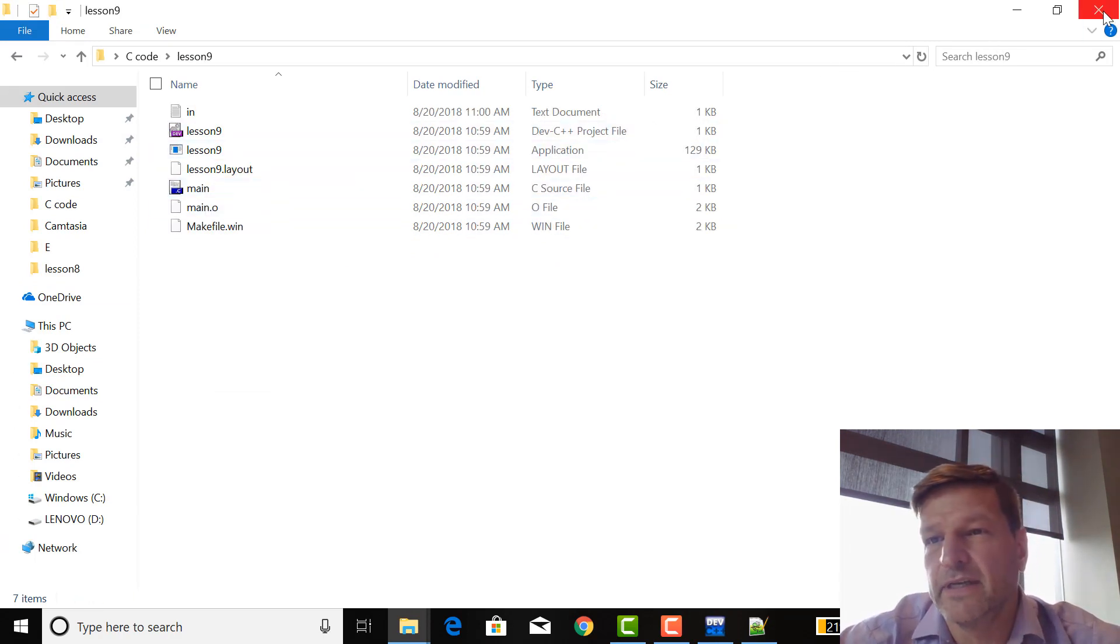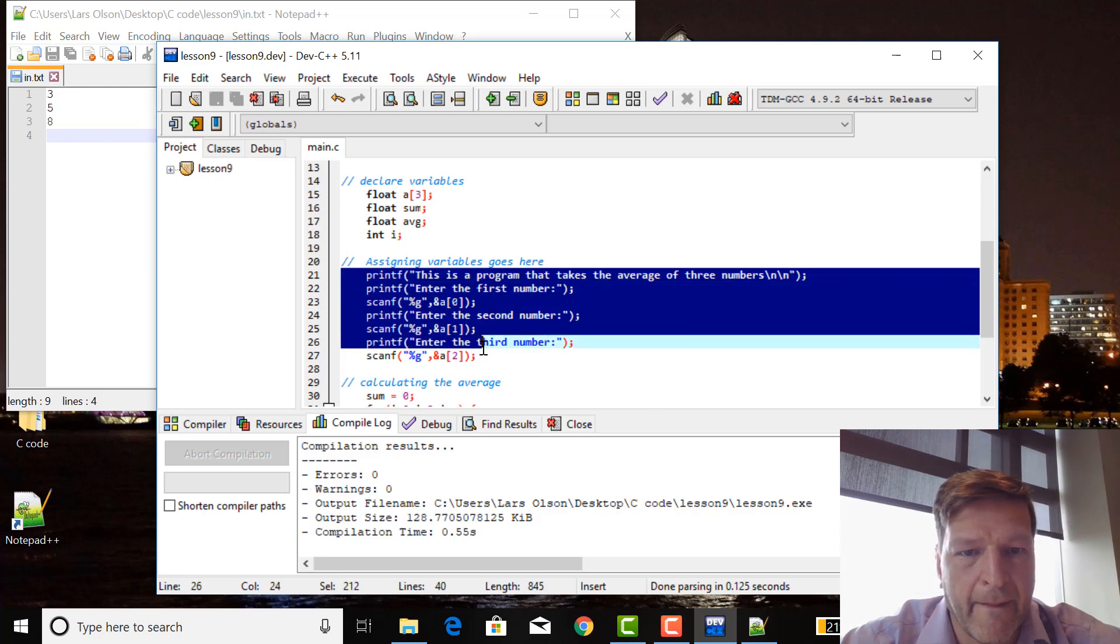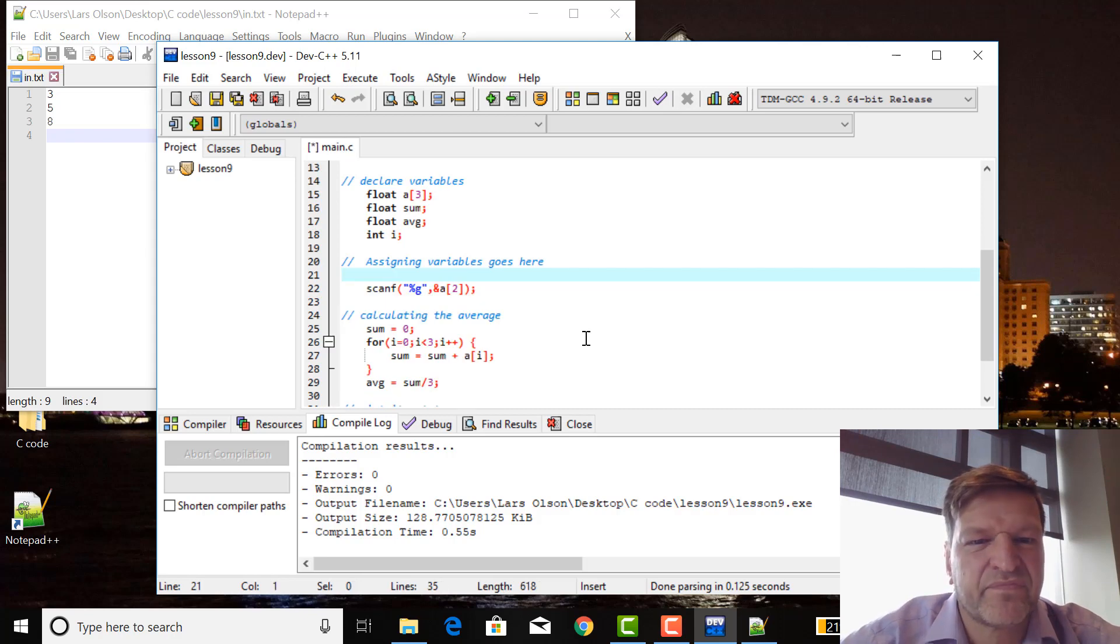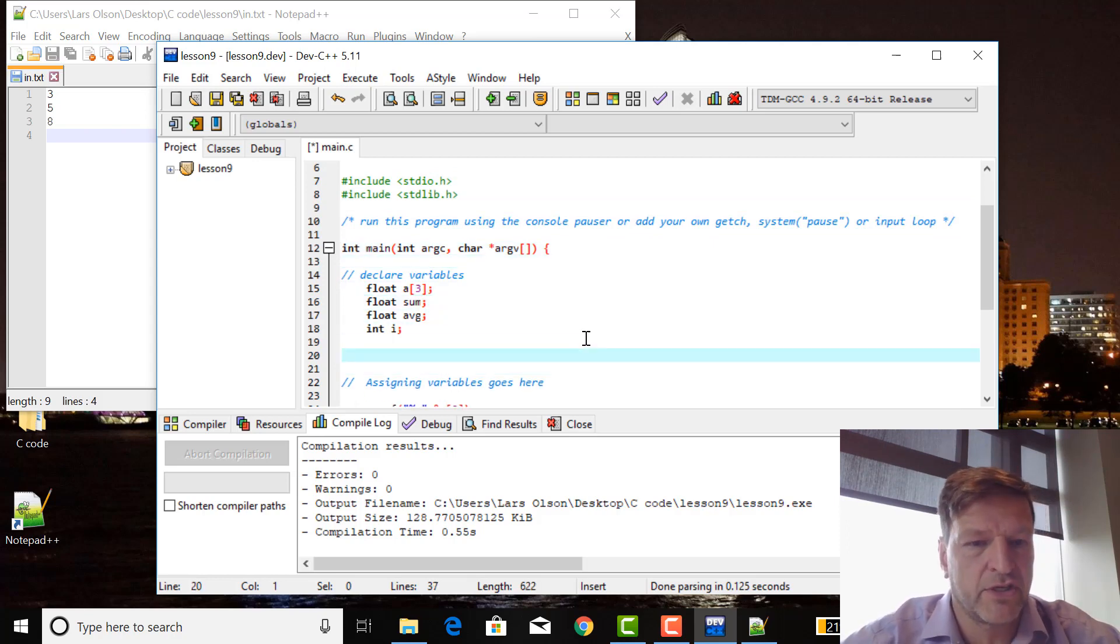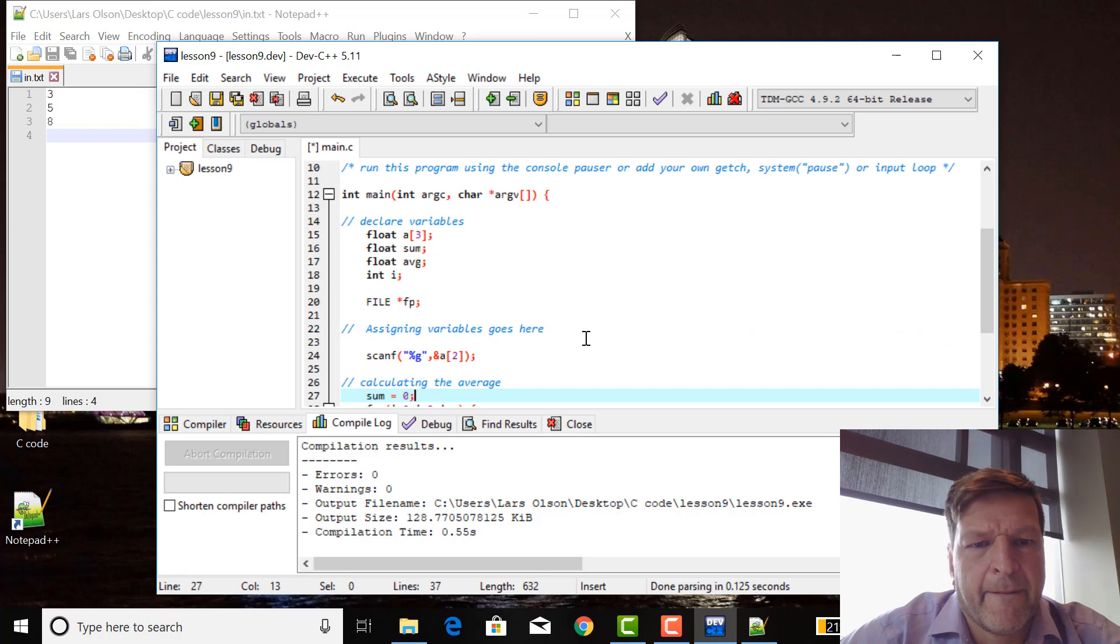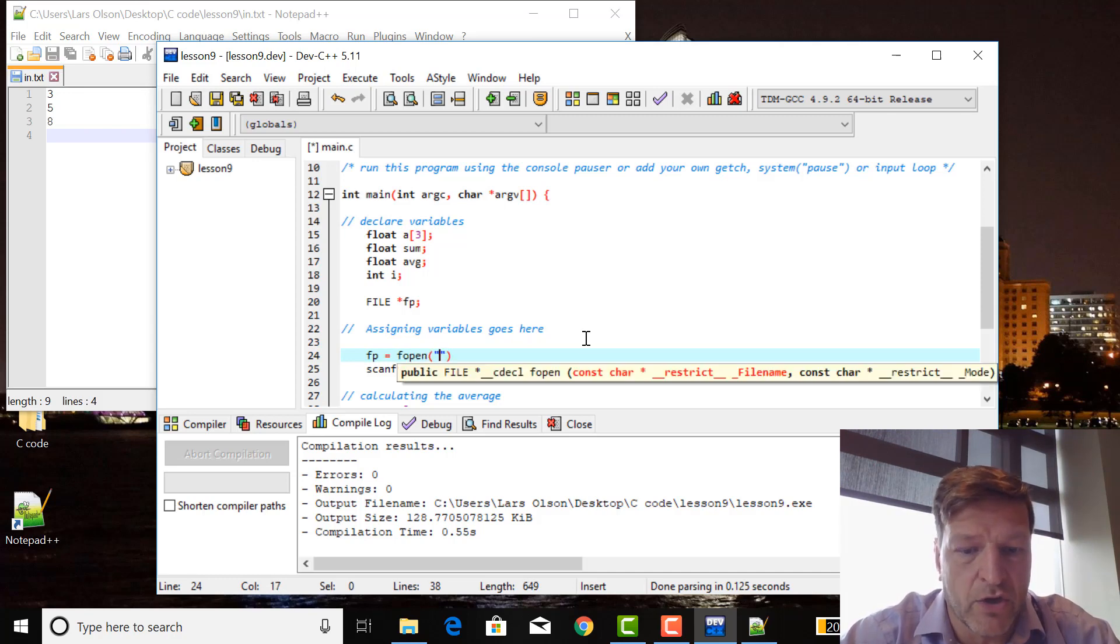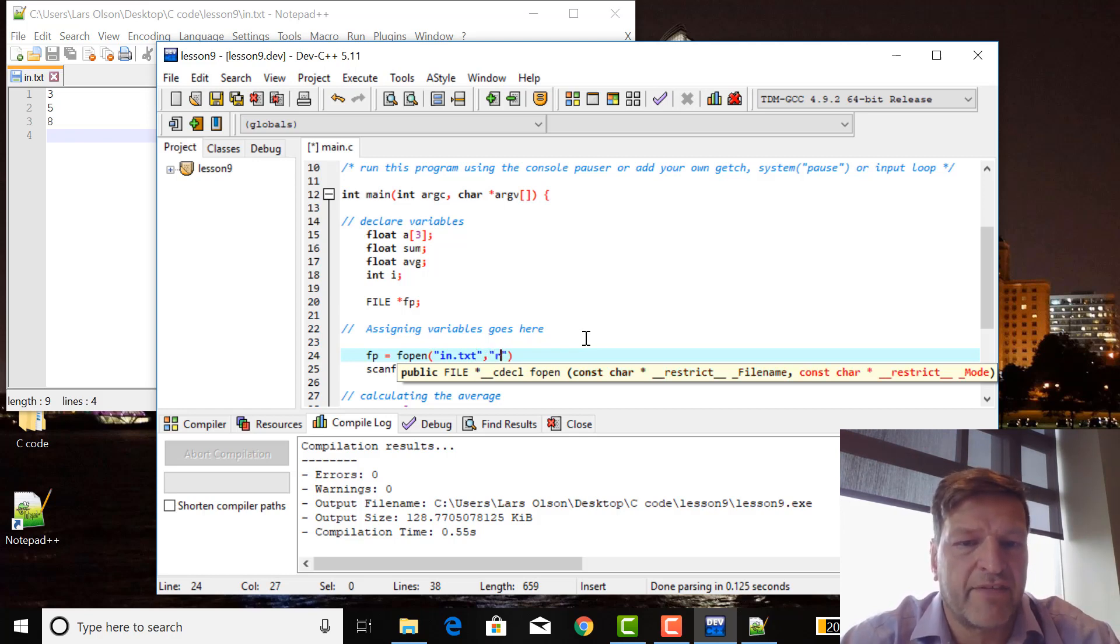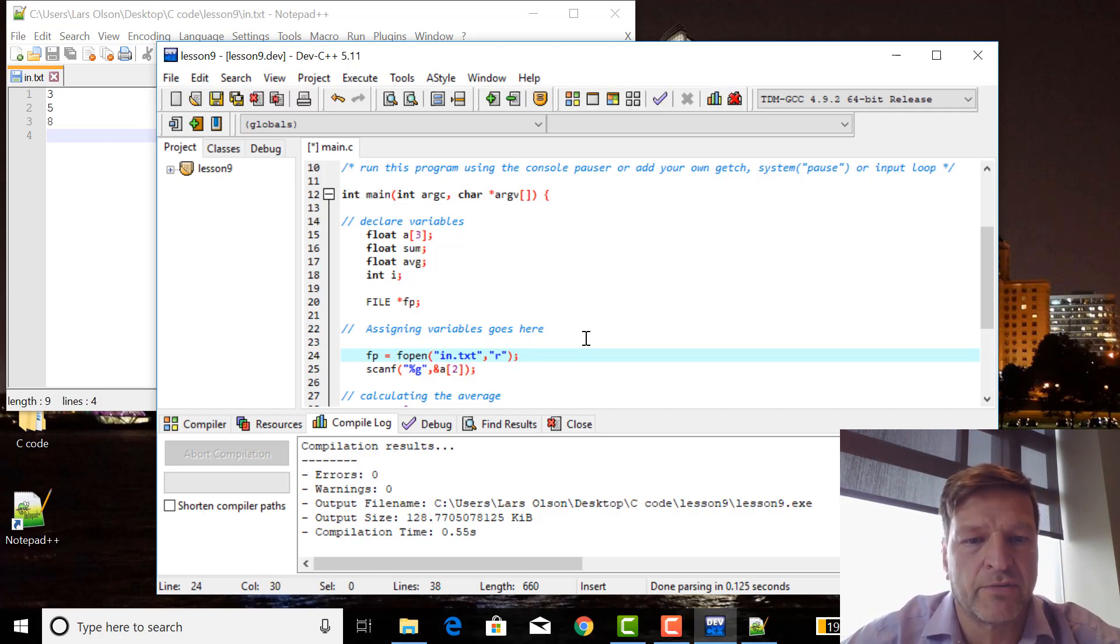Now instead of doing all this stuff here, I'm just going to leave one of the scanf statements there. I'm going to go up and do a file I/O. Instead of having a user input, I'm going to have the file input it. So need a new variable, FILE all caps star fp. fp equals fopen, then the name of the file in quotes n.txt, and then comma and in quotes the type of thing we're going to do to that file. We're just going to read it, so R is for read. You can write, you can append, you can do all sorts of other stuff.